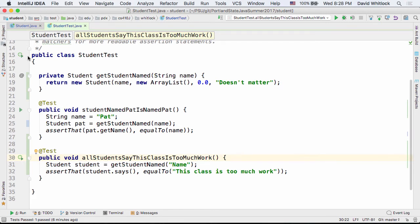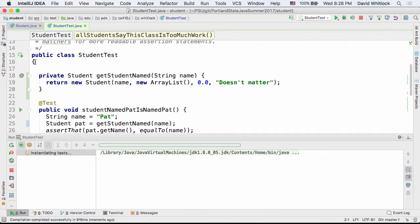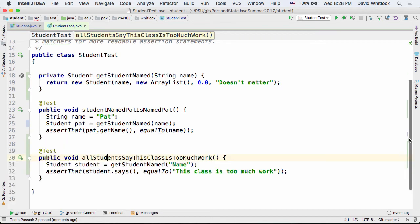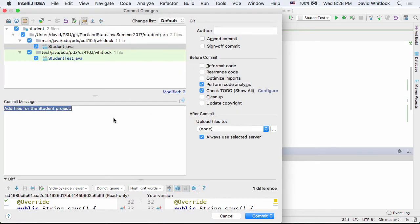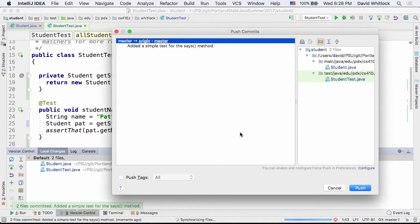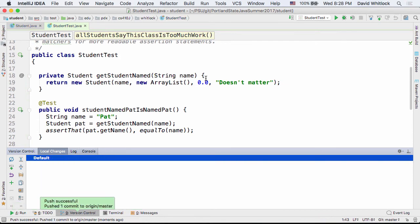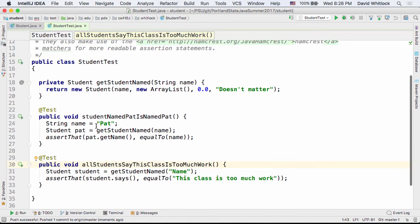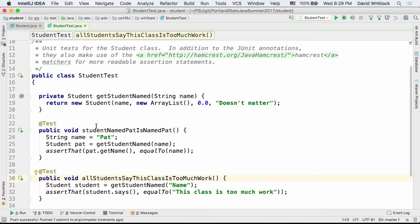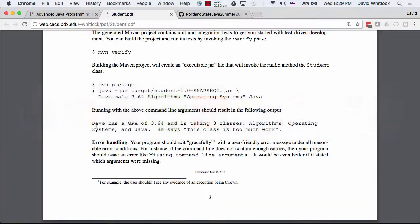Now I run all my tests — they all pass, I'm green, I've refactored. The last thing I do is check in my code, because we've gotten to a stable point. If I get unstable I want to come back to here. So I commit to GitHub: 'Added a simple test for the says method.' We'll do a lot more test-driven development next week.